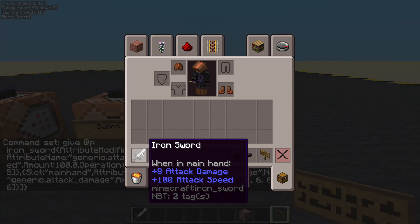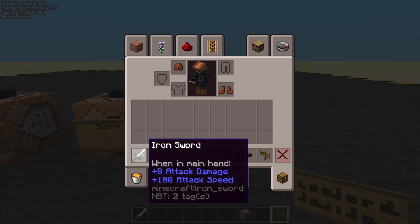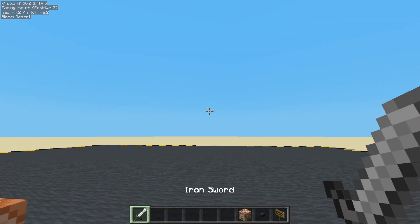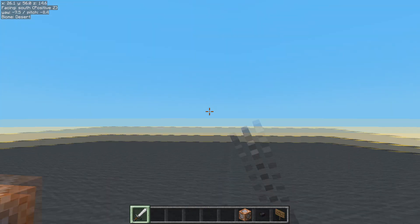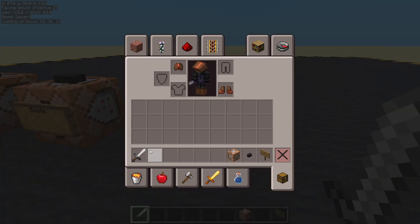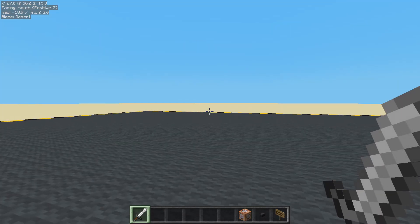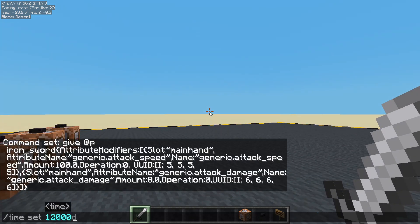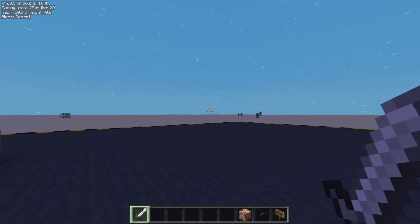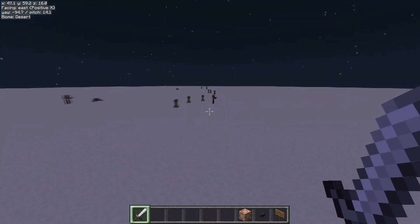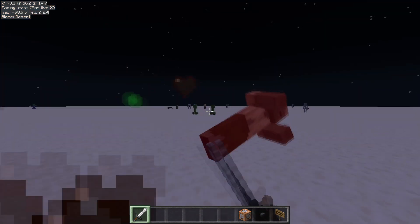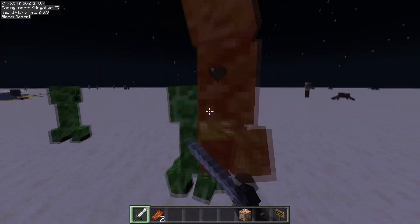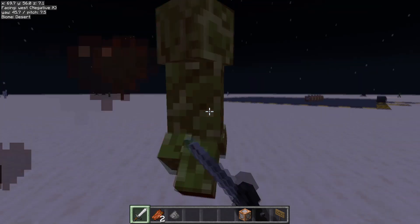Let's set the time to night — time set 18000. Now we've got some mobs. We can just spam click — there's no slowdown on the weapon at all. We can spam as much as we like, old-style fighting.